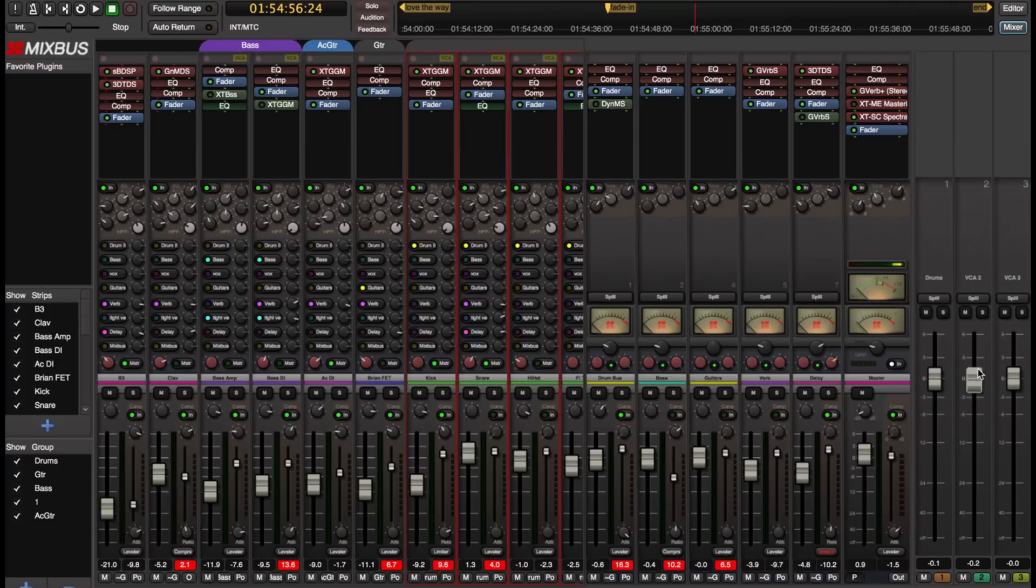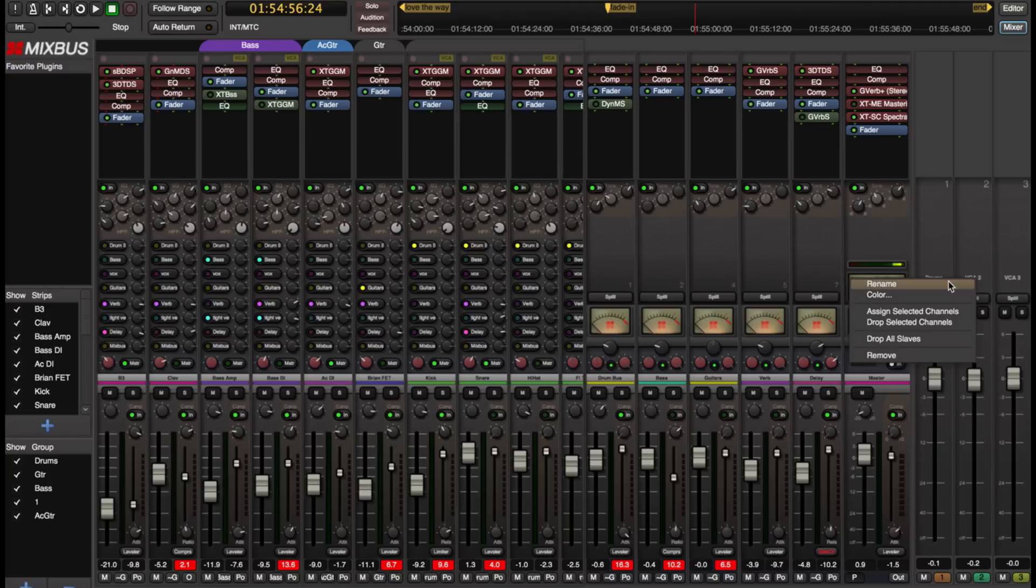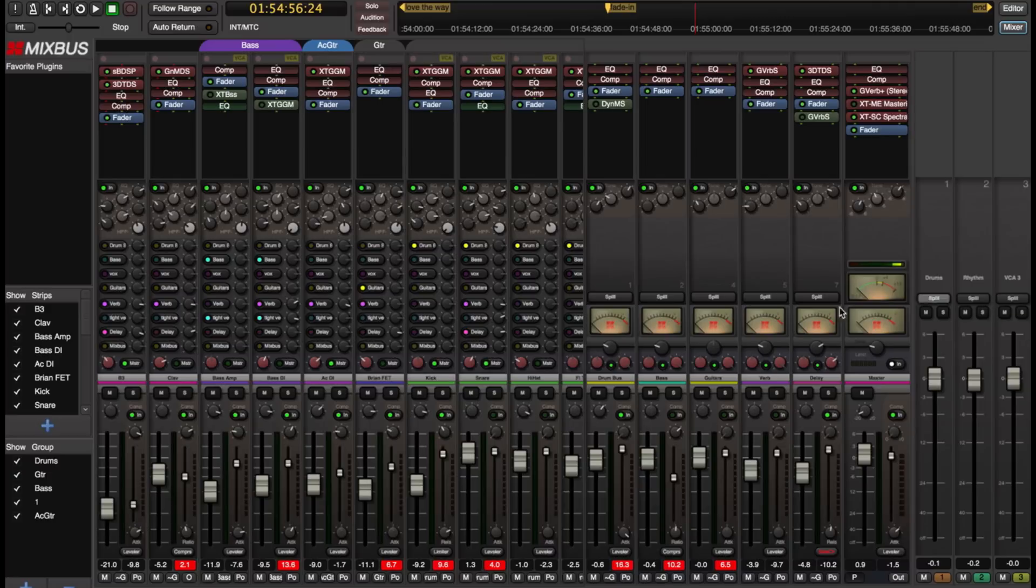And what allows that to work is that the drum channels can be part of both the drum group and this second VCA. So I'm going to rename that one and I'll call it Rhythm. We'll call that my Rhythm section. It's drums and bass.